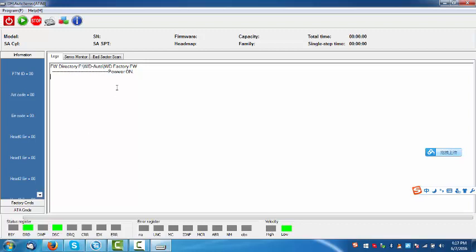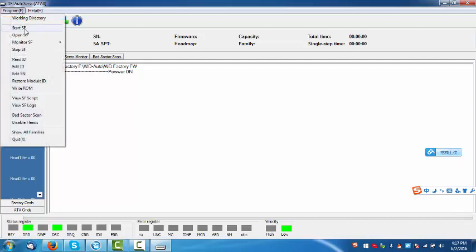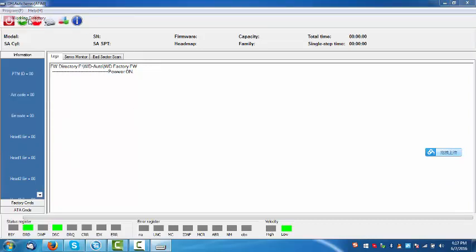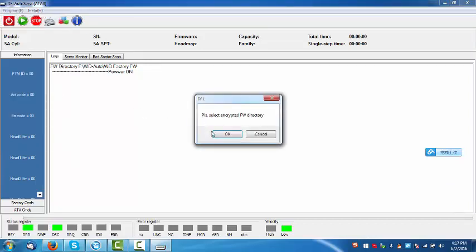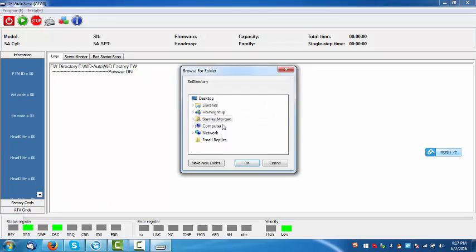Next step, we need to select the firmware folder working directory. Select the encrypted firmware directory. Click OK.